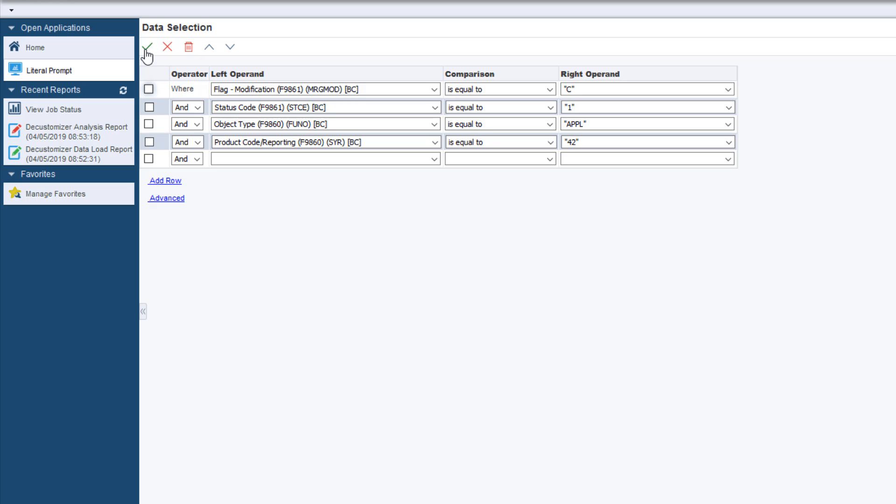If the data selection is not specified, the Data Load UBE will scan all the application objects that are marked as customized.